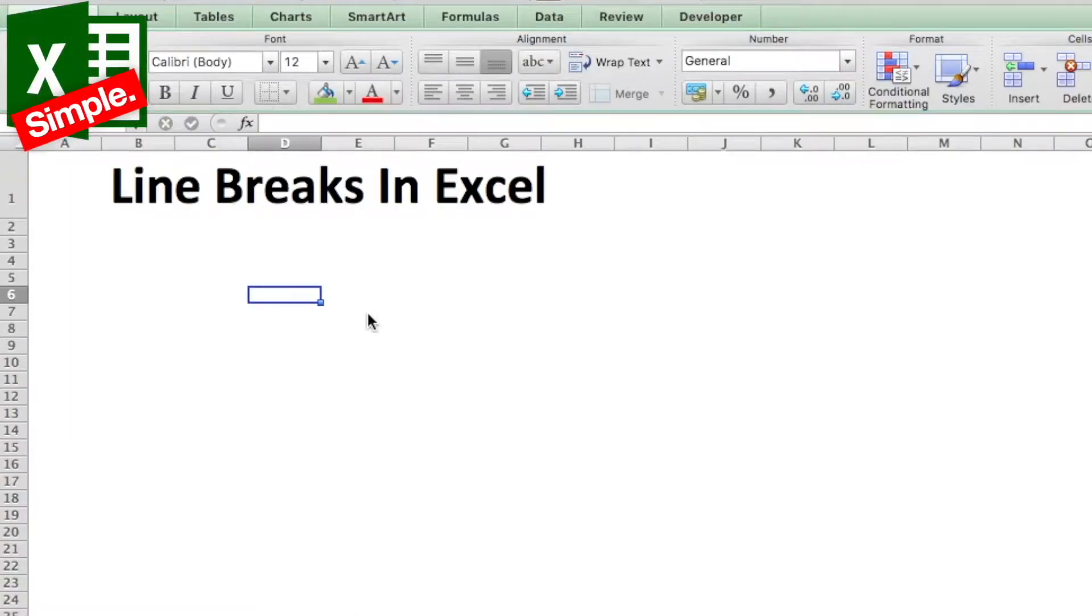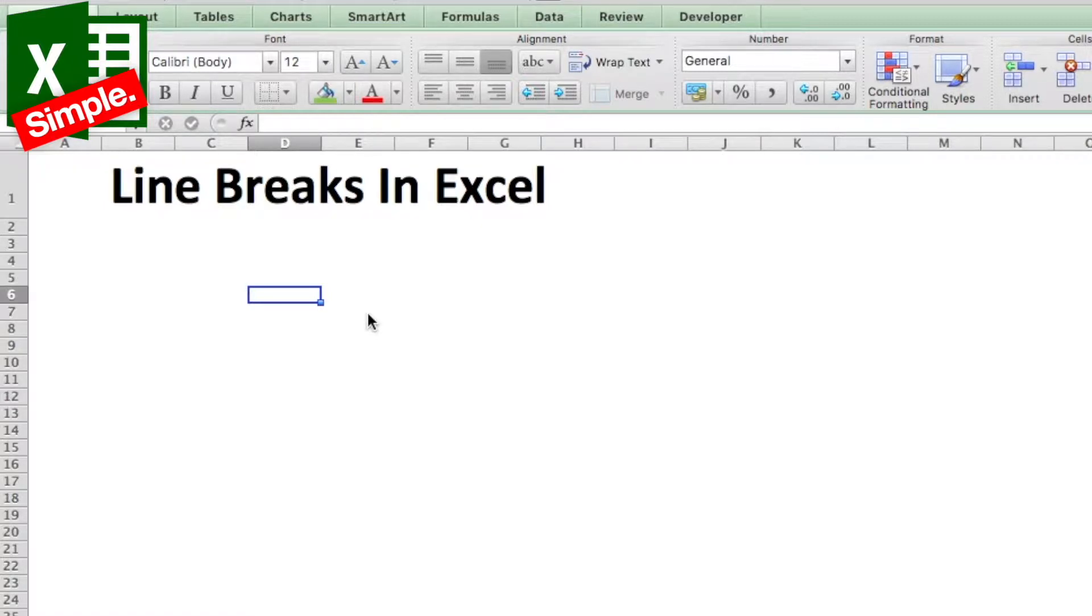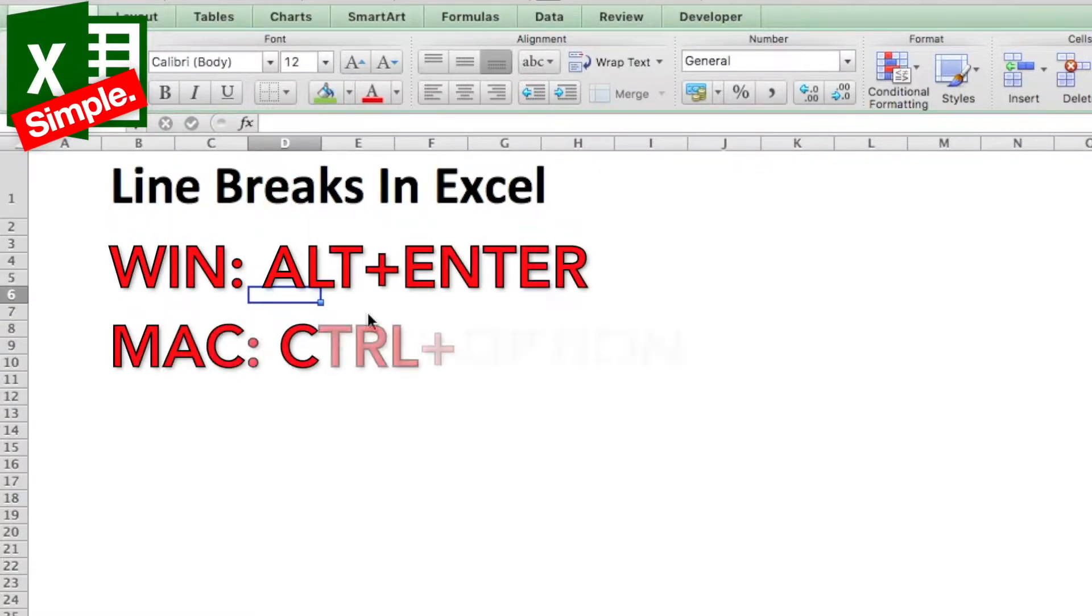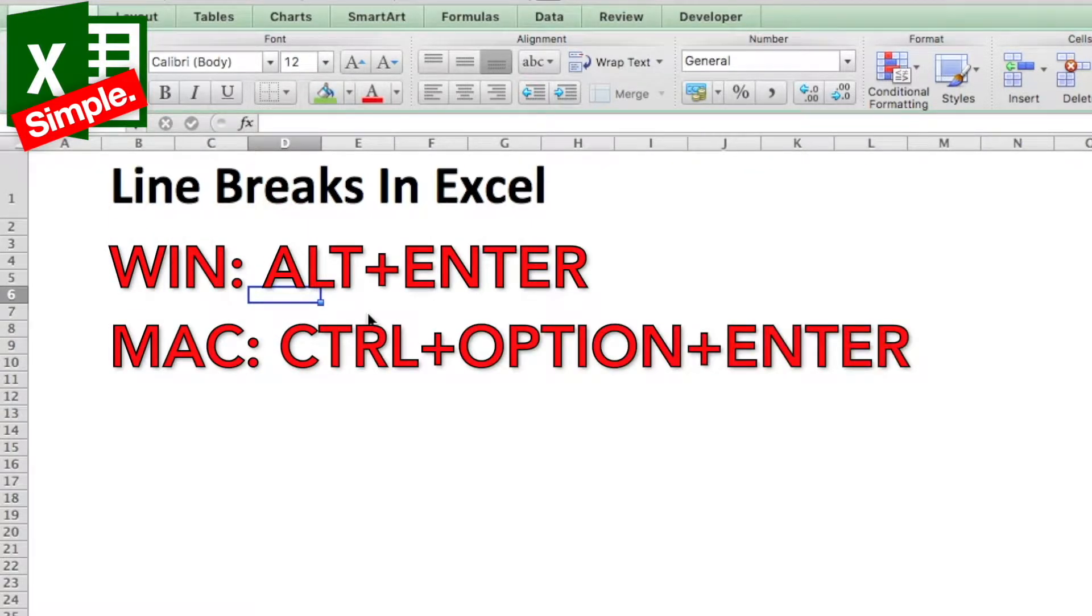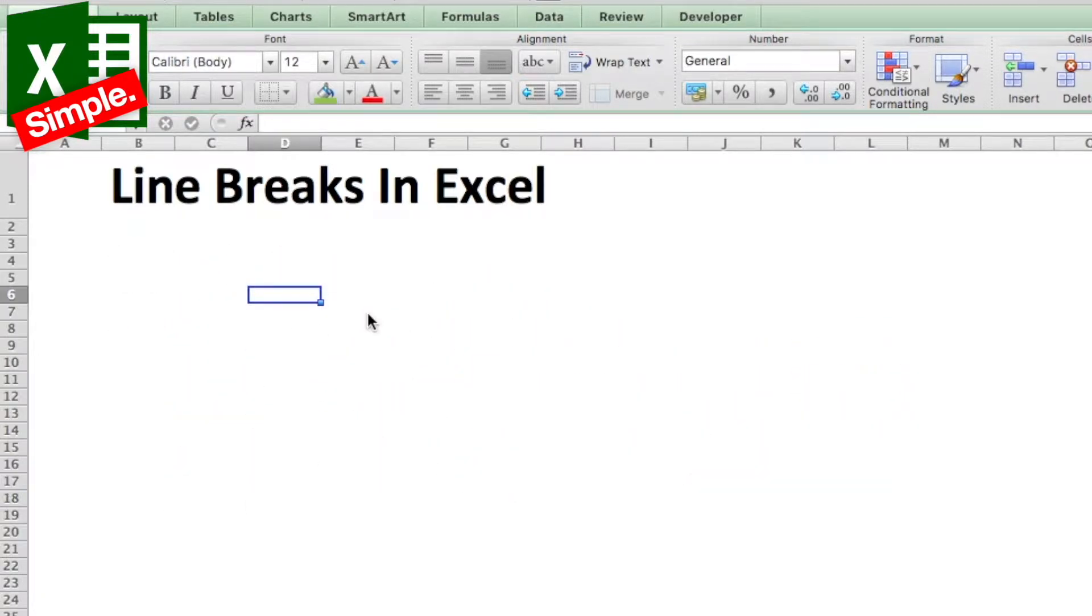Sometimes we need to add line breaks within a cell and it becomes very difficult if you don't know the shortcuts. The shortcut for line breaks is Alt+Enter in Windows and Control+Option+Enter in Mac versions.